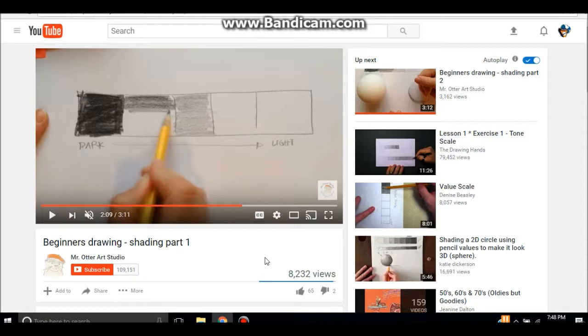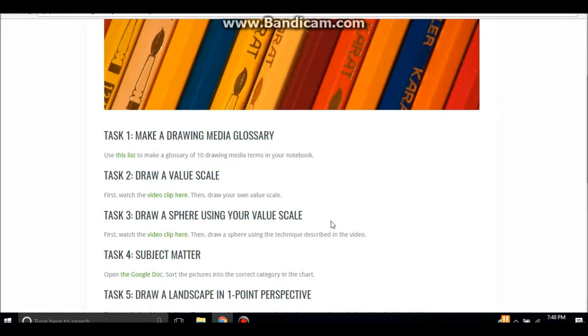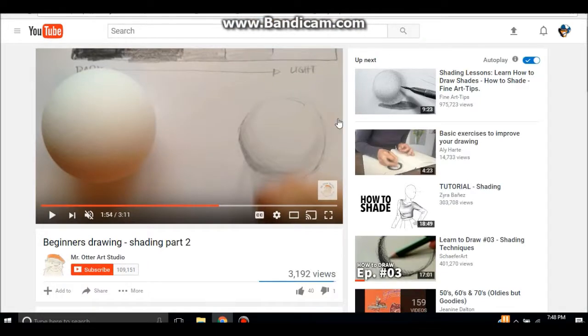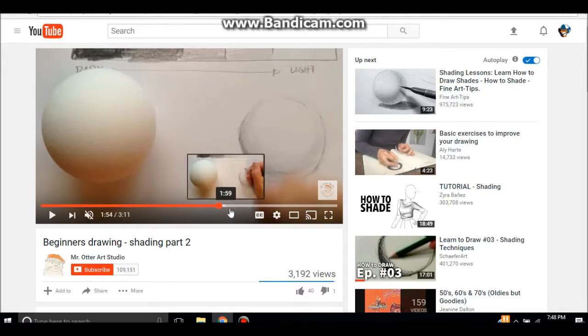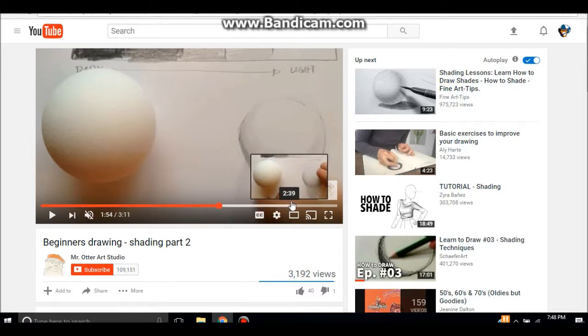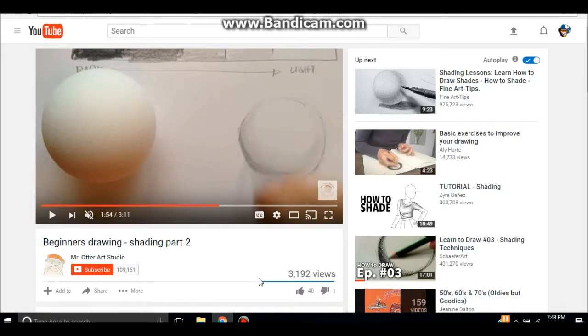Once the Pathfinders finish the video, then they'll want to draw a value scale of their own in their drawing notebook. The third task is to draw a sphere using your value scale. Using that value scale they just made, they're going to draw a sphere, and once again there is a video for this. This happens to be video part two of the one that we just watched. Using the value scale that the Pathfinders just drew, the teacher is going to walk you through step by step on how to draw a sphere.